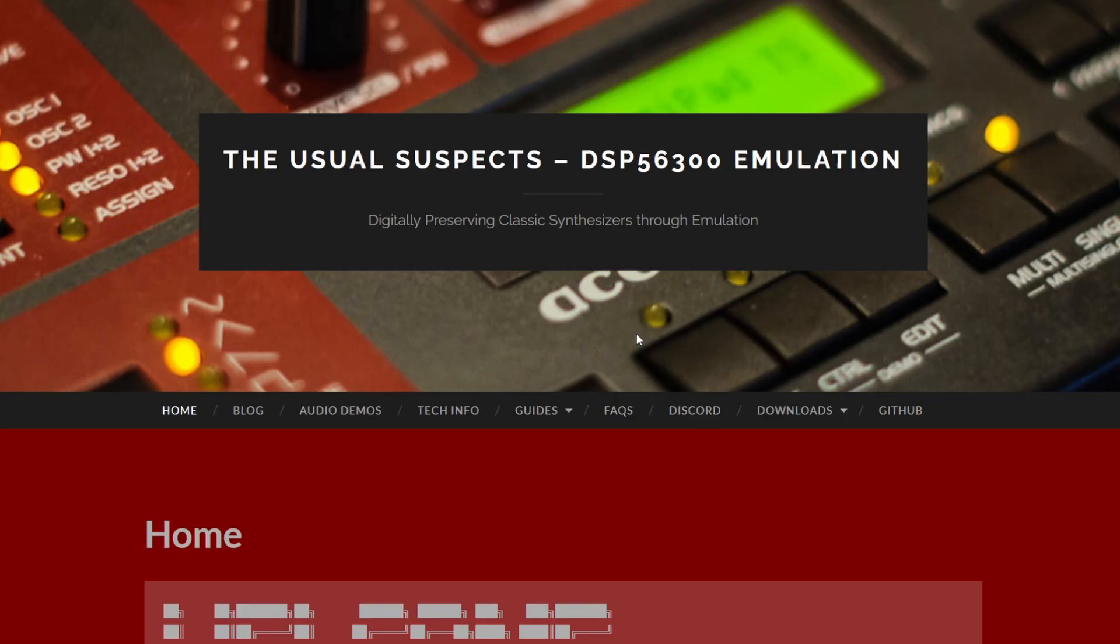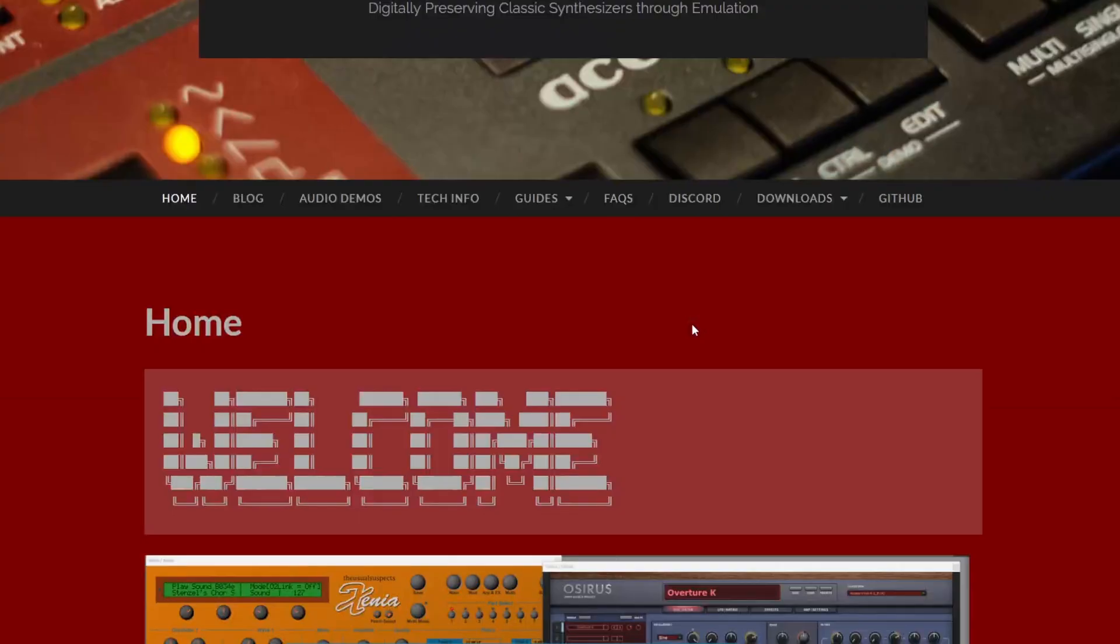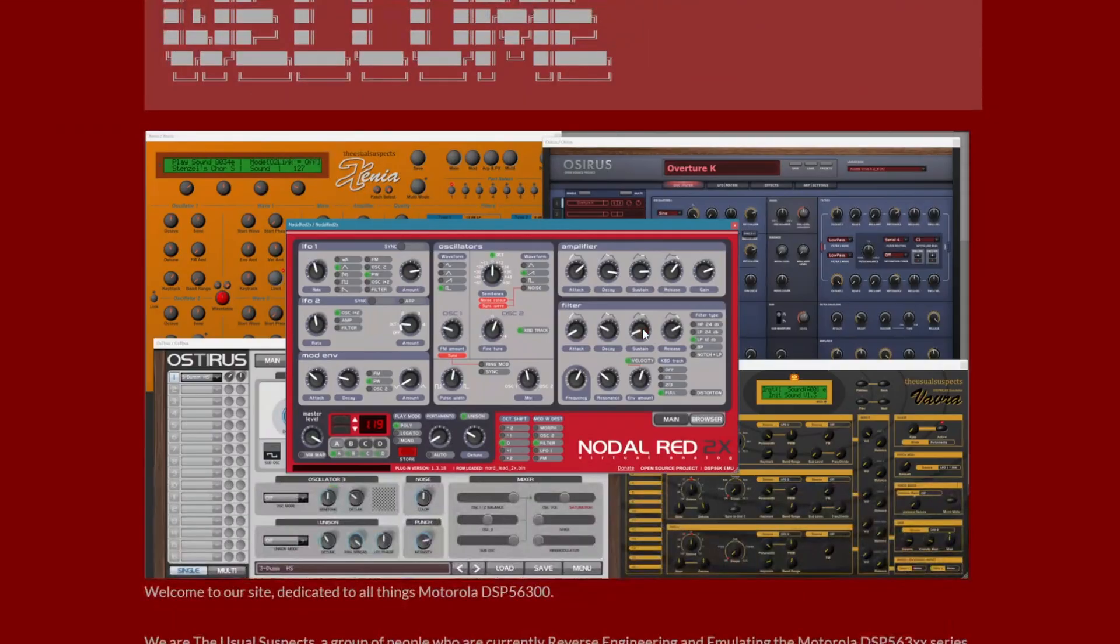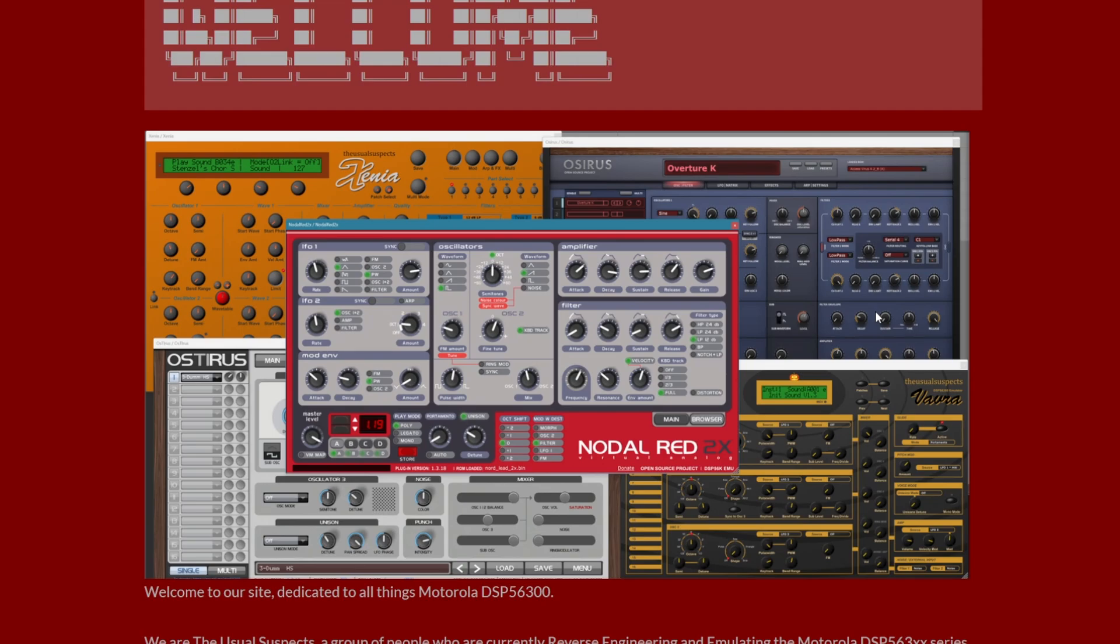The Usual Suspects, which are by now really well known for some emulations of well-known hardware from the '90s like Waldorf and Access synthesizers, they added now Nordal Red, not Lead emulation, as well as Xenia Waldorf emulation, and they also support the CLAP format.